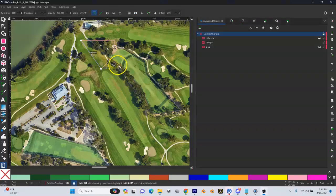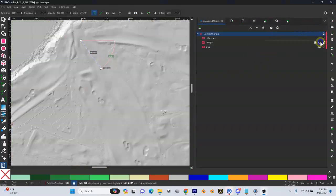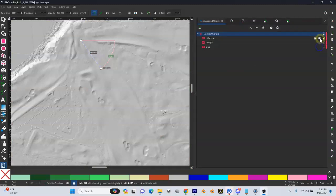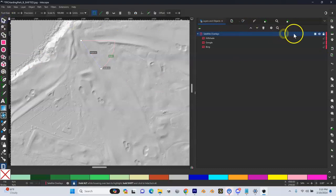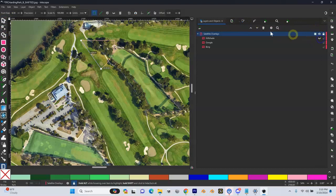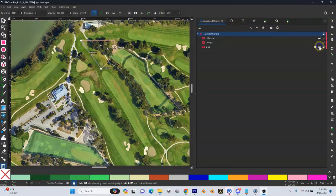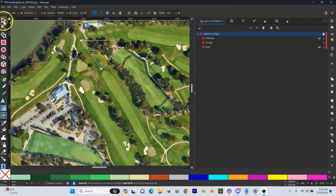Let's go into Inkscape. I have my satellite overlays already installed here - I've got my hill shade, my Google, and my Bing. I'm going to turn my hill shade off and just leave my Google on. I'm going to disable my Bing.